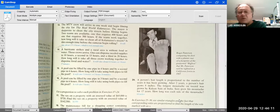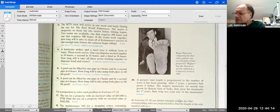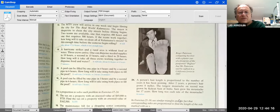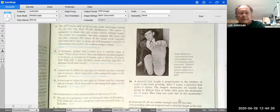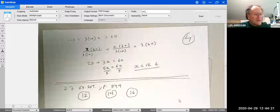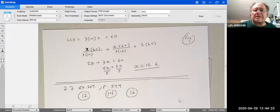Problem 16: A pool can be filled by one pipe in 3 hours and by a second pipe in 6 hours. How long will it take using both pipes to fill the pool? Solve these three problems using the same method shown, and with that we finish Chapter 7. We'll start the next chapter next time.